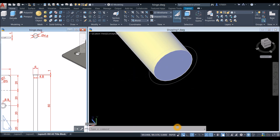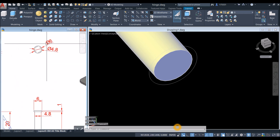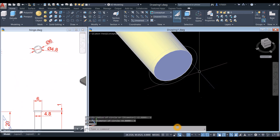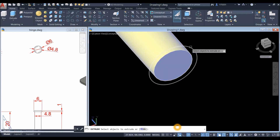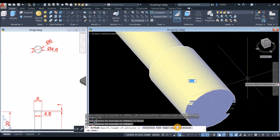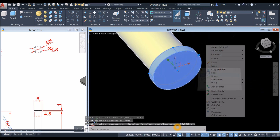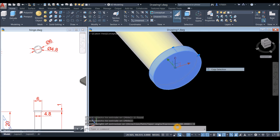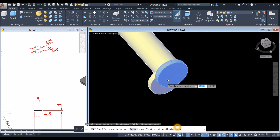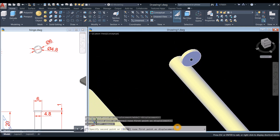Copy this object from center to the center of the face.